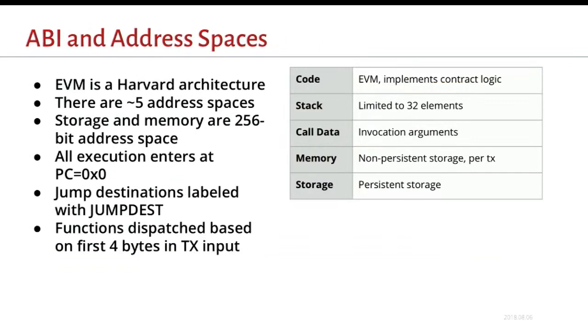So for a little bit about what these address spaces look like, there's about five of them, maybe six depending on how you view a few things. But the important part is that most of them start at address zero. So your code is mapped in at zero. That is where execution starts on every transaction. Storage for your contract starts at zero as well.